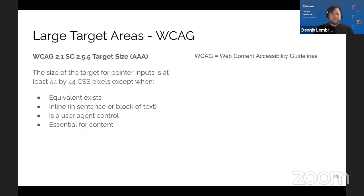Adequate target spacing: provide ample target spacing to ensure targets can easily be activated without accidentally activating an adjacent target. On screen, the top example shows barely any space between two rows of controls. The bottom example shows ample vertical spacing marked with a thick yellow line, making it much less likely to click the wrong one.